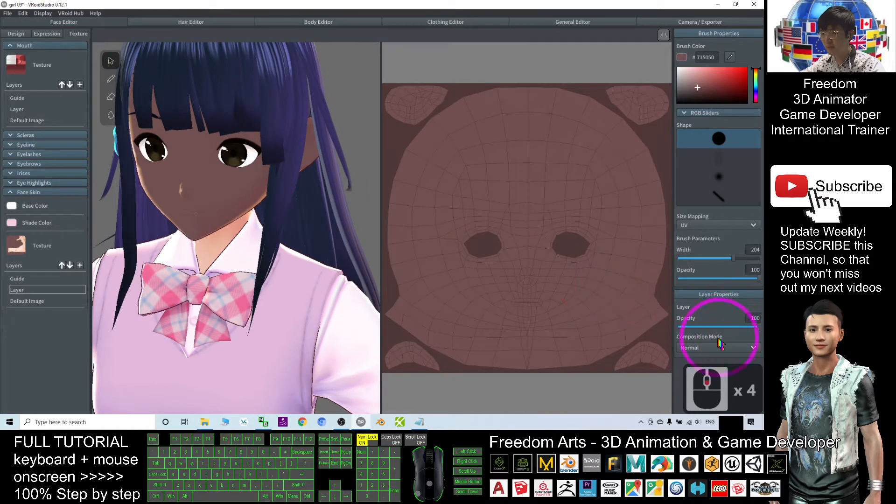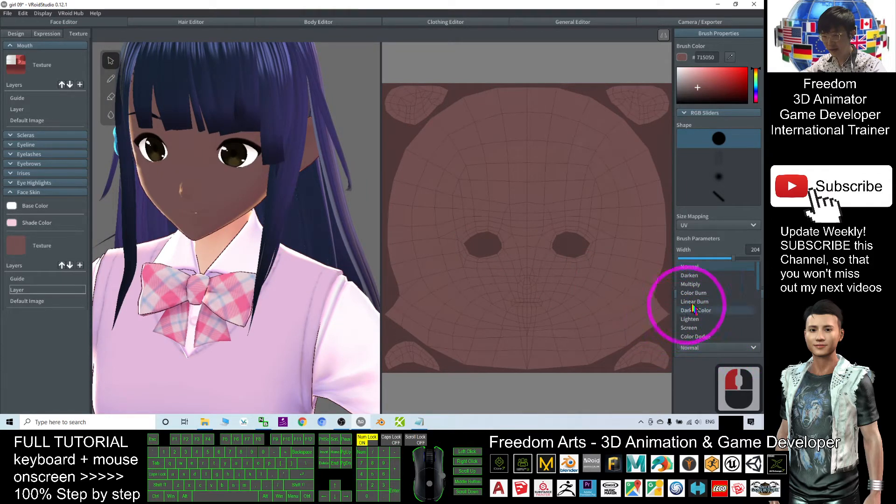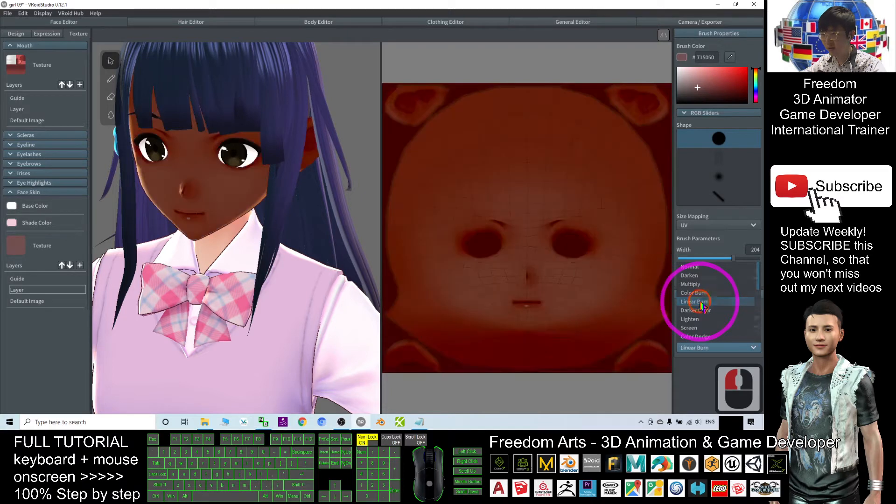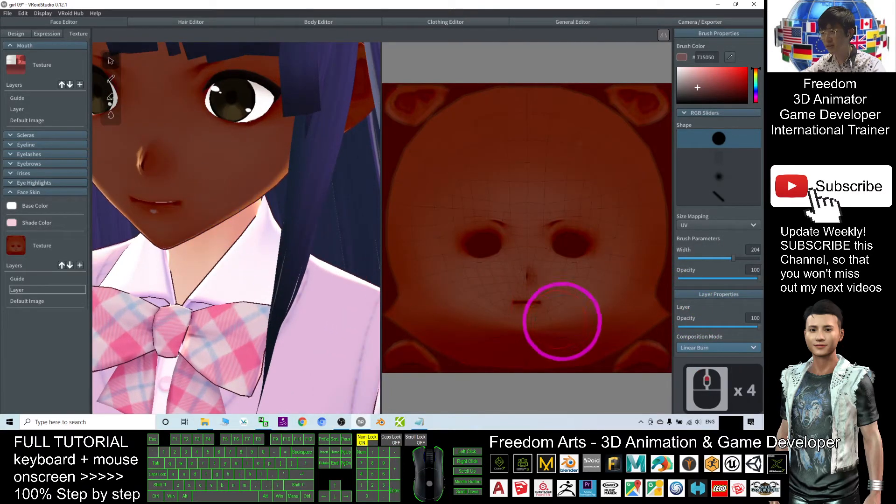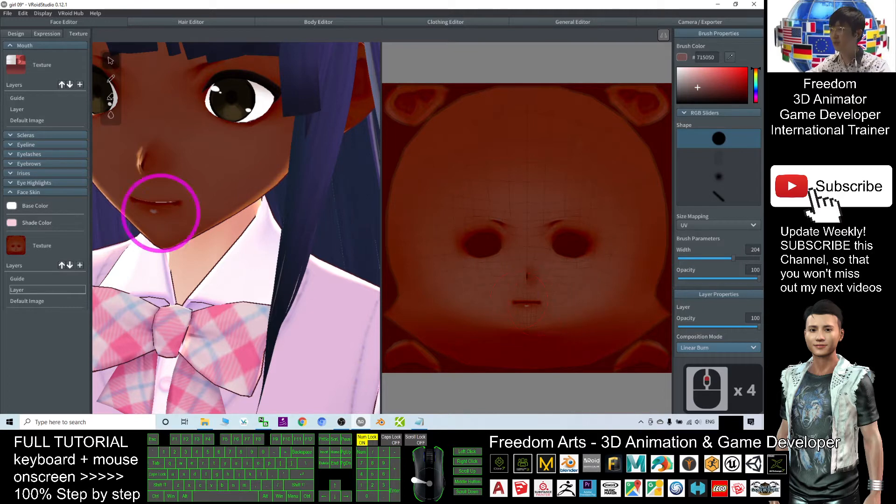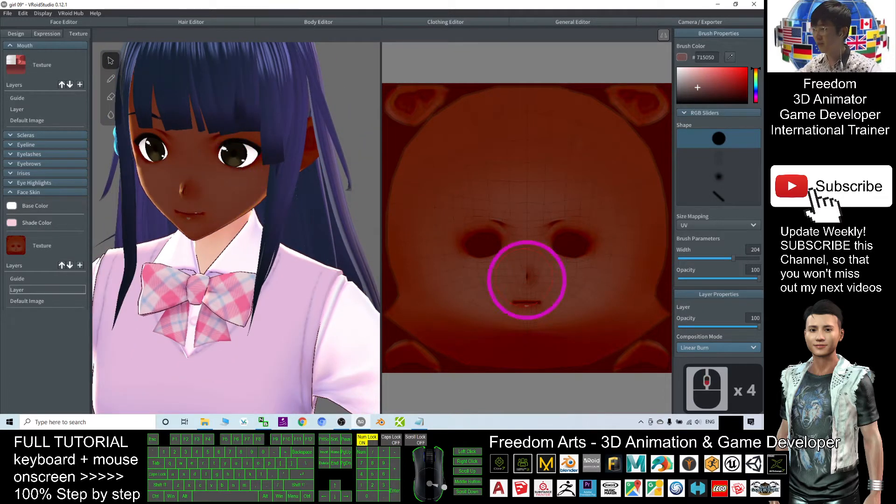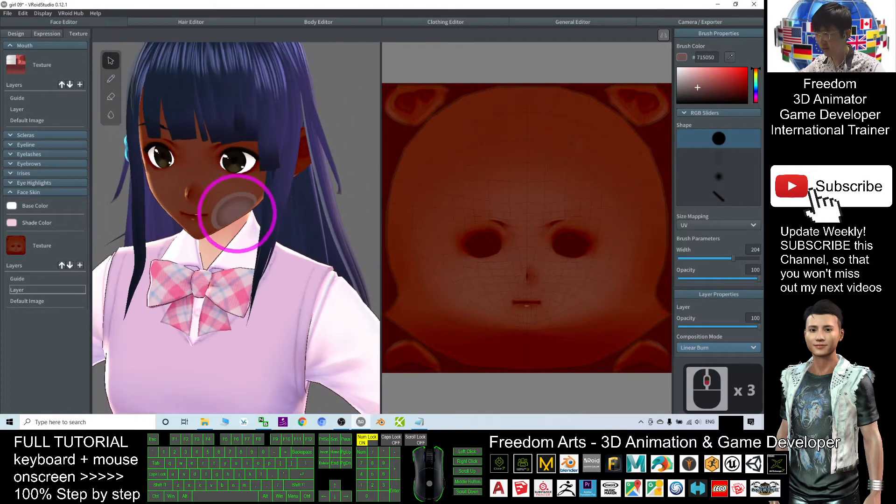Next, the composition mode. You can select linear burn. So after linear burn, you can see the original layer still exposed out, so that you no need to remake up everything.